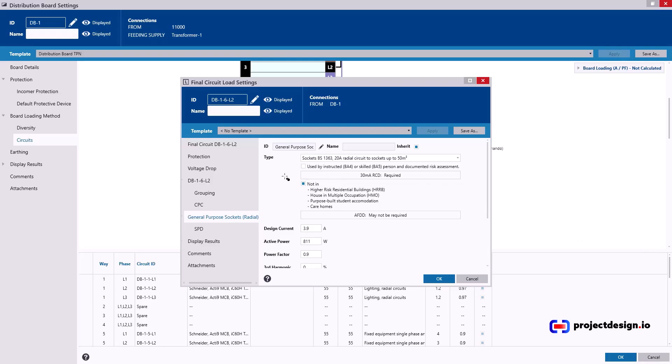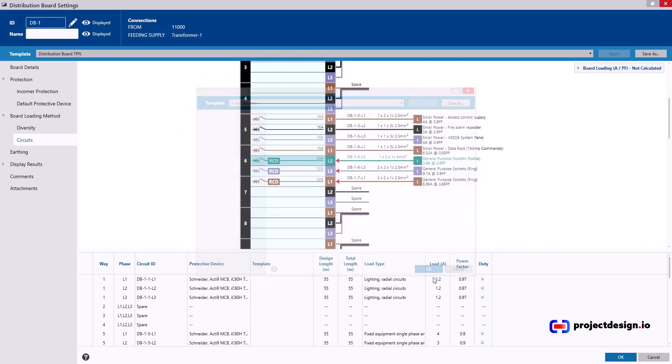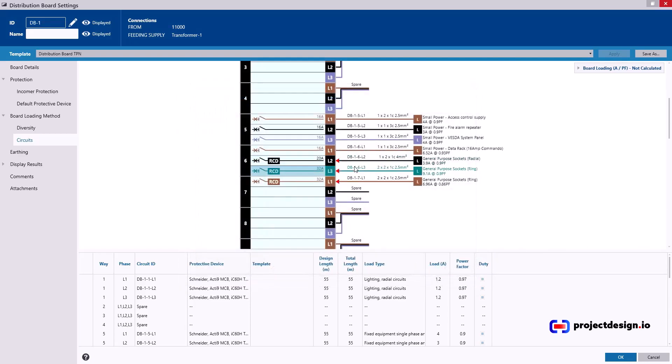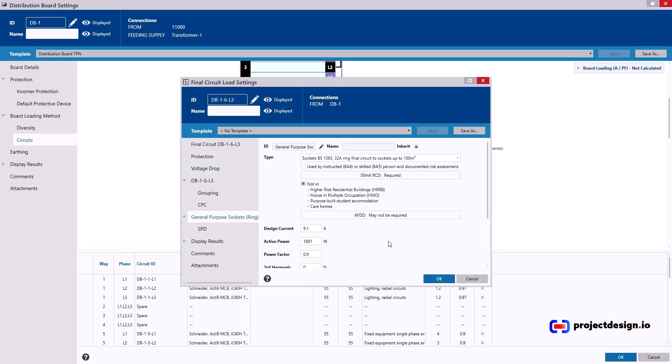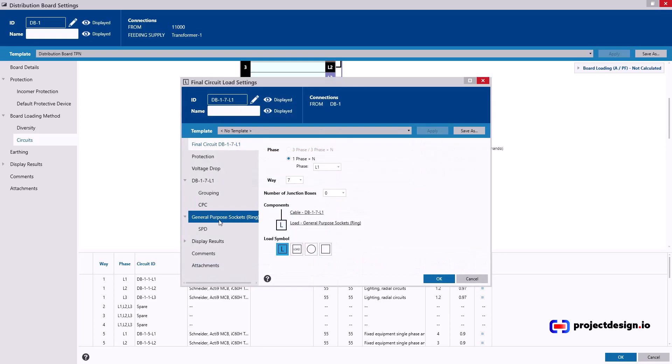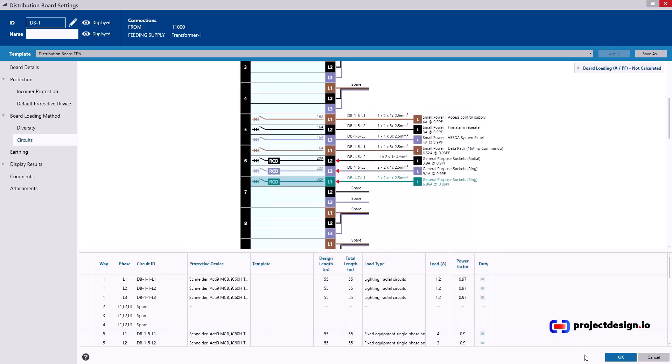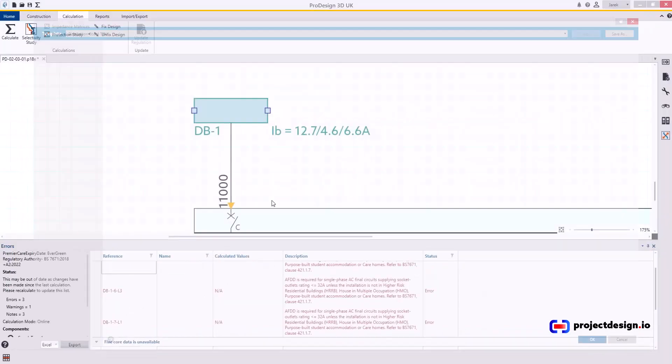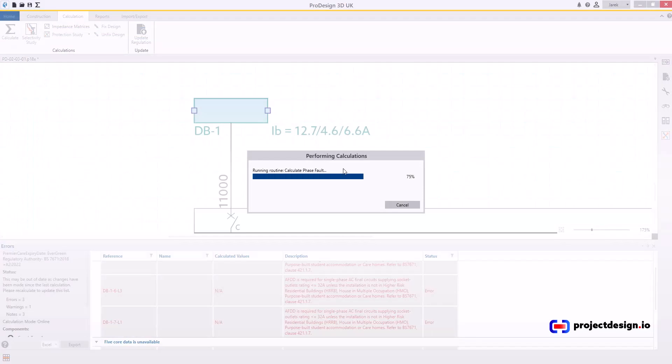Load. Not in higher risk residential buildings. Not in house multiple accommodation. So what you're going to do, you just select, tick that box here to indicate that this is not in those types of buildings. And that will resolve the warning. One circuit. I'm going to do the same. And in 7L1. And OK that. And calculate.